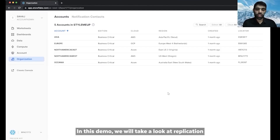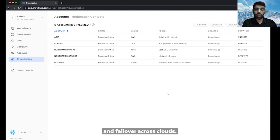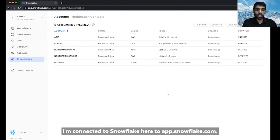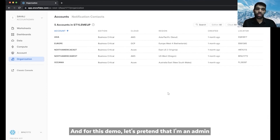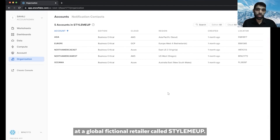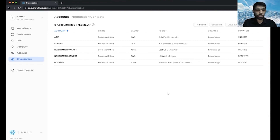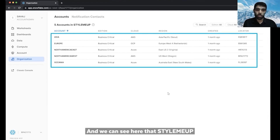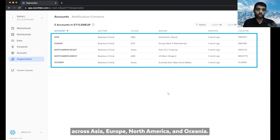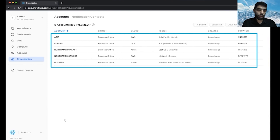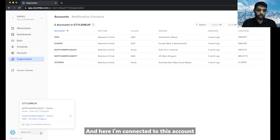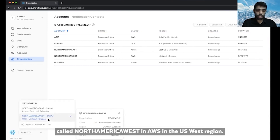In this demo, we will take a look at replication and failover across clouds. I'm connected to Snowflake here through app.snowflake.com. For this demo, let's pretend that I'm an admin at a global fictional retailer called StyleMeUp. We can see that StyleMeUp has several Snowflake accounts across Asia, Europe, North America, and Oceania. I'm connected to the account called North America West in AWS in the US West region.